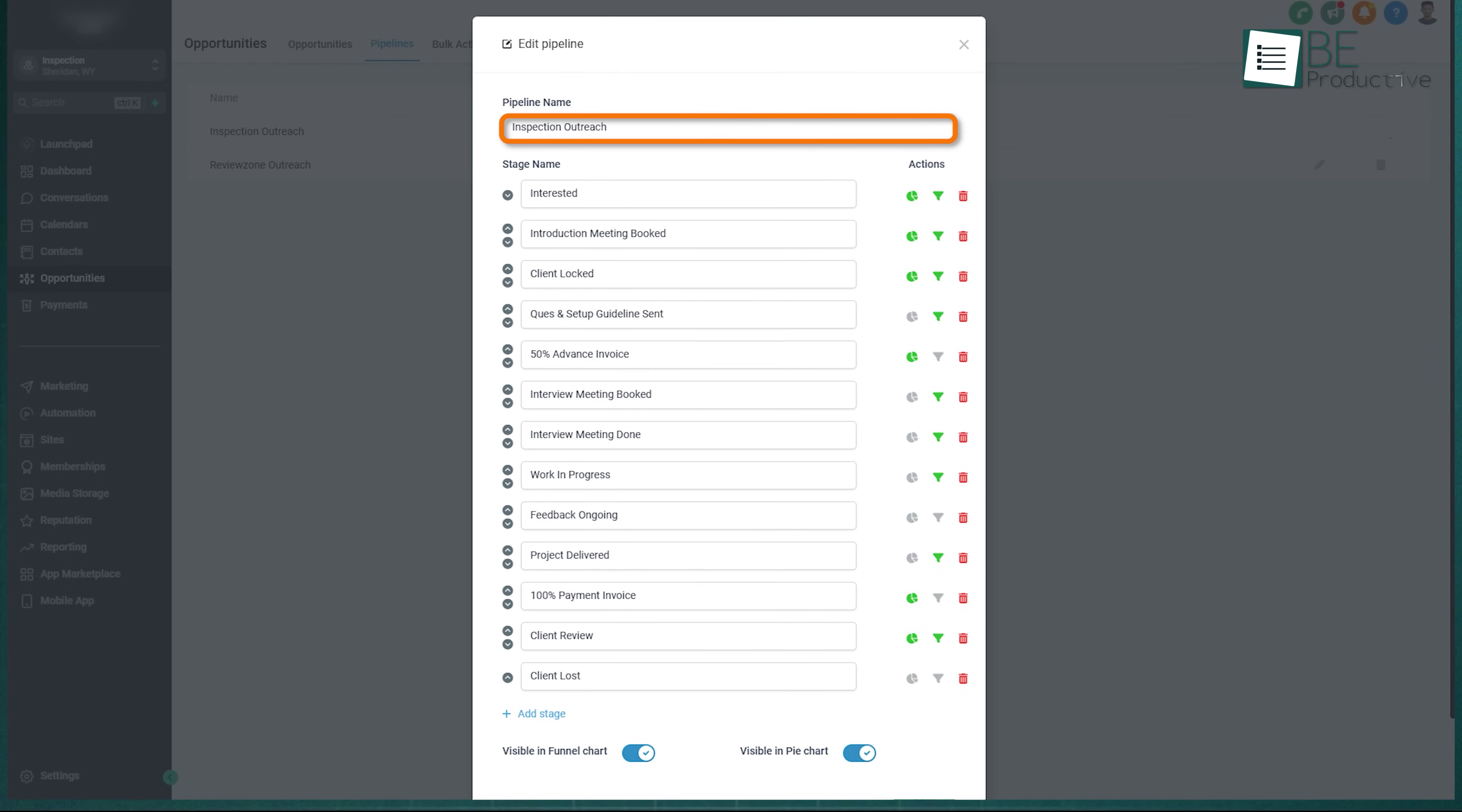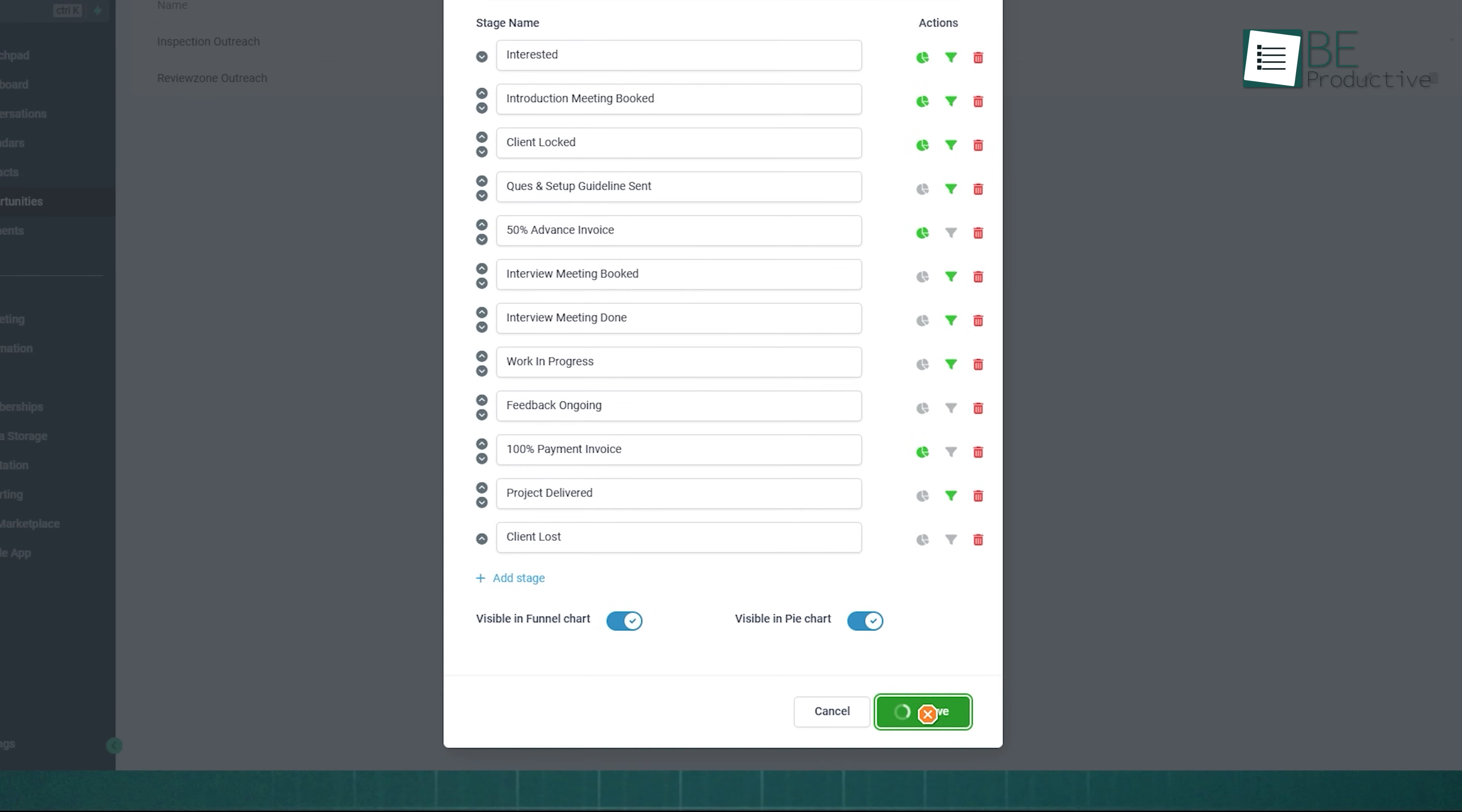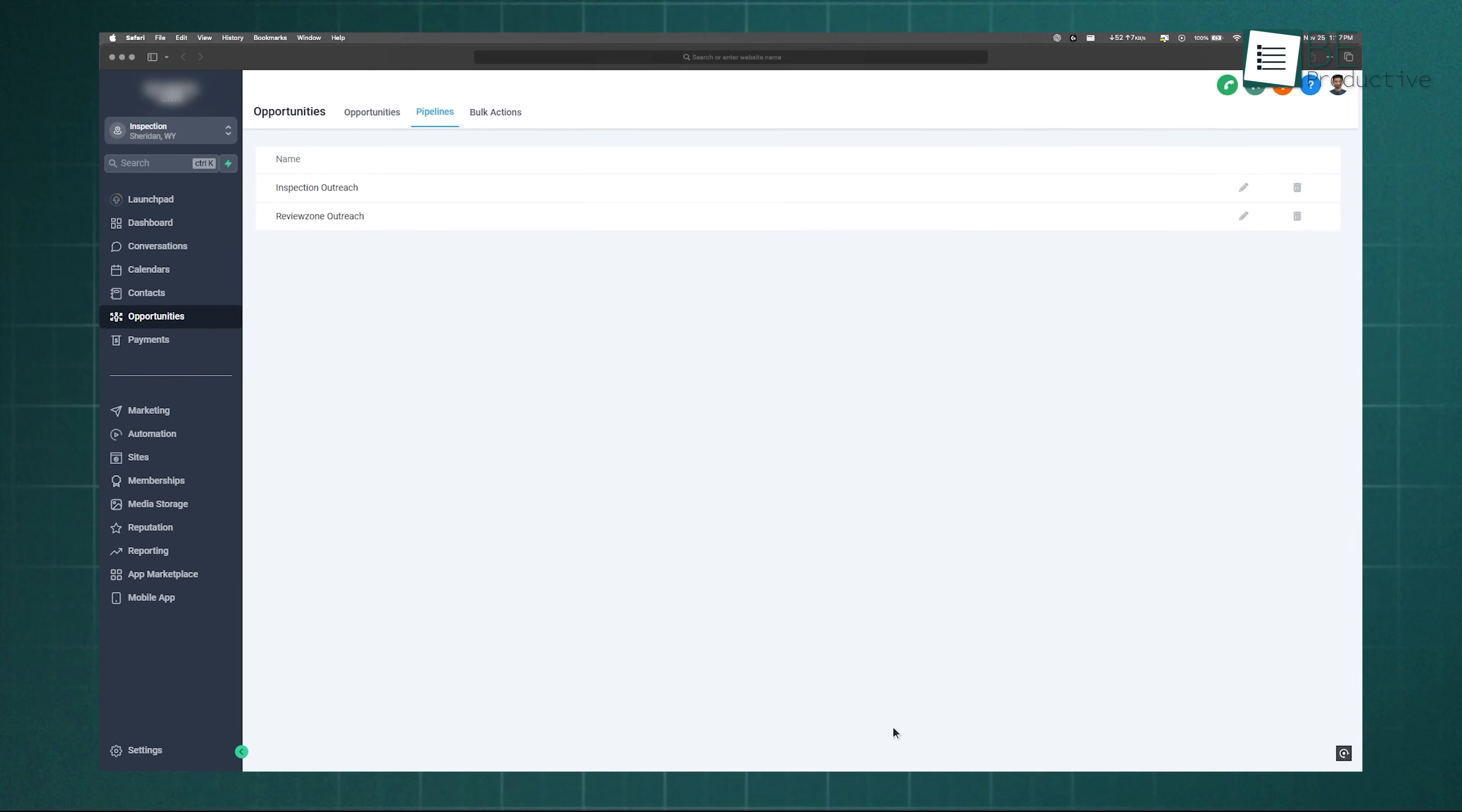Give your pipeline a name, then add stages like Interested, Intro Call, Proposal, Payment, and Onboarding. Once you save it, your pipeline is ready.